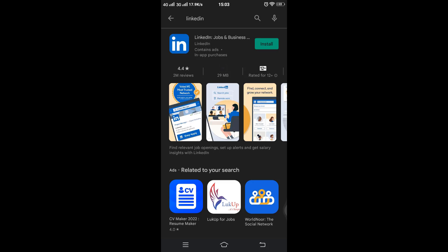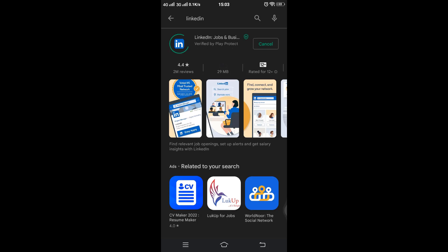Then tap on the green button that says Install. Installing may take some time if you have a poor internet connection, but keep some patience.